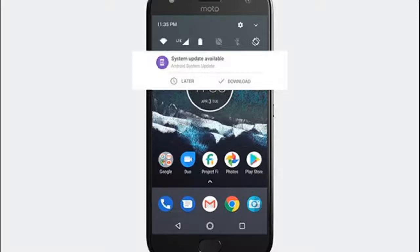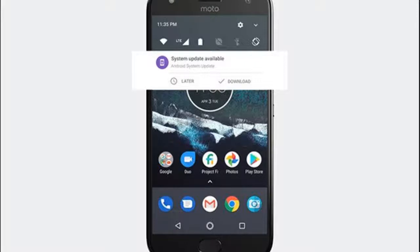Project Fi is an attempt by Google to disrupt the traditional mobile carrier networks. Project Fi is basically a service that prioritizes calls and messages over Wi-Fi rather than cellular networks.